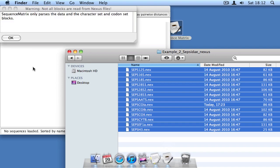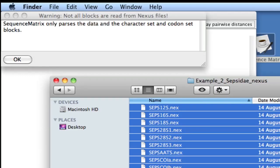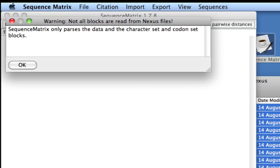Nexus files can contain a lot of information, so Sequence Matrix warns you that it only reads the data, character, and codon blocks. Any other blocks that might be present are simply ignored.